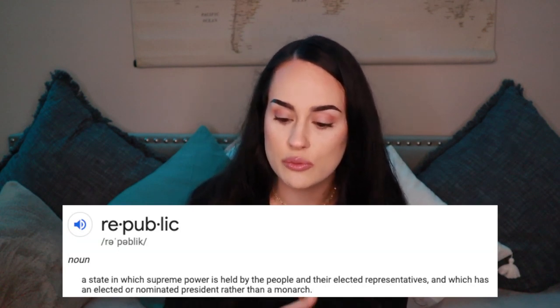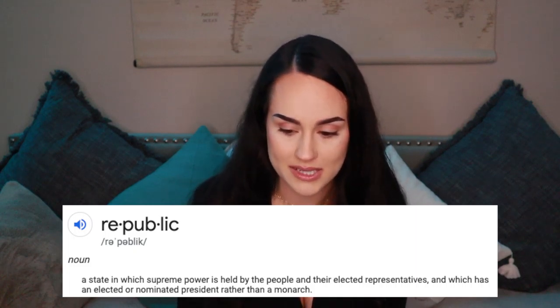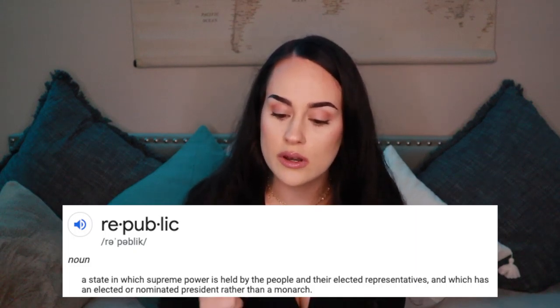Following this, Hamilton lays out the purpose of the essays and what to expect in the ones to come. First, they want to go over the utility of the union for prosperity. Then they will show how the Articles of Confederation are insufficient to preserve the union, and why the government they propose — or one equally as energetic — is necessary to preserve it. They will also show how the new Constitution is truer to the principles of republican government — meaning a state in which supreme power is held by the people and their elected representatives with an elected president rather than a monarch — and finally, the additional security the Constitution offers to preserve government, liberty, and property.